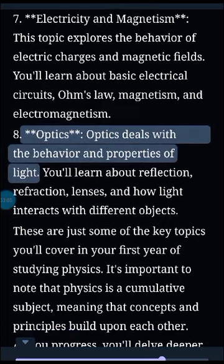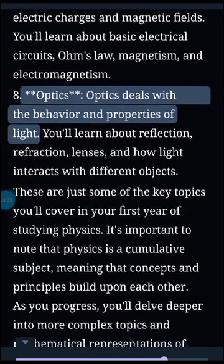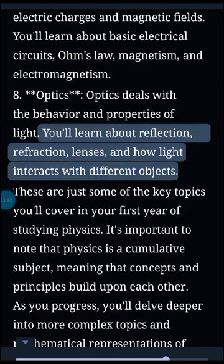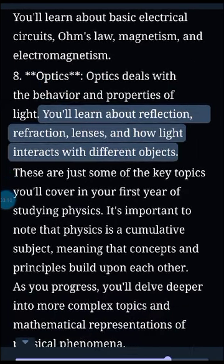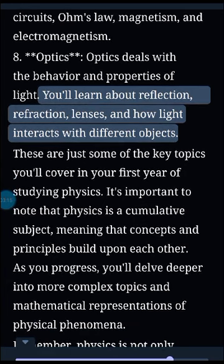8. Optics. Optics deals with the behavior and properties of light. You'll learn about reflection, refraction, lenses, and how light interacts with different objects.